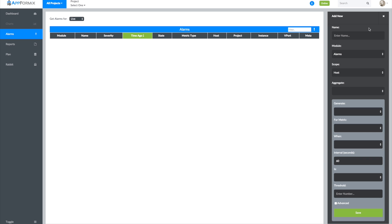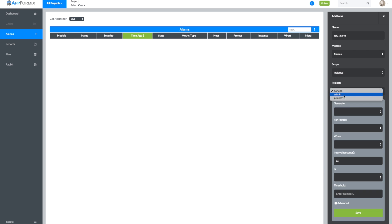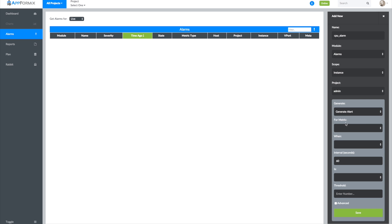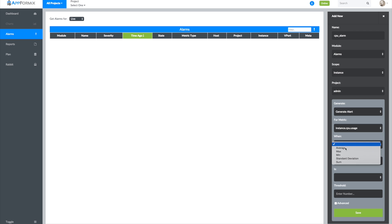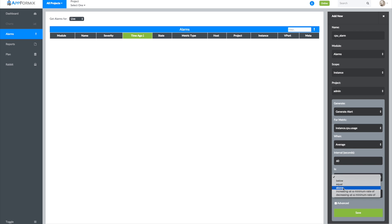Let me show you how to create an alarm for a project in an OpenStack cluster. Alarms created on projects and aggregates apply to all instances and hosts in that project or aggregate. We're creating an alarm to monitor CPU use on instances in a project. The alarm will be activated when an instance uses more than 60% of its allotted CPU.